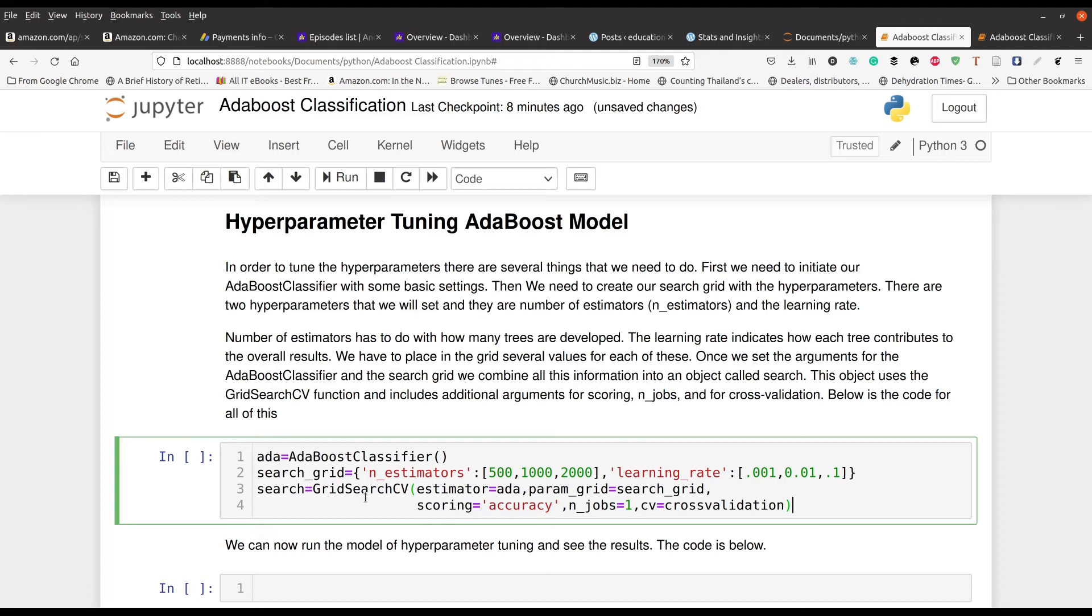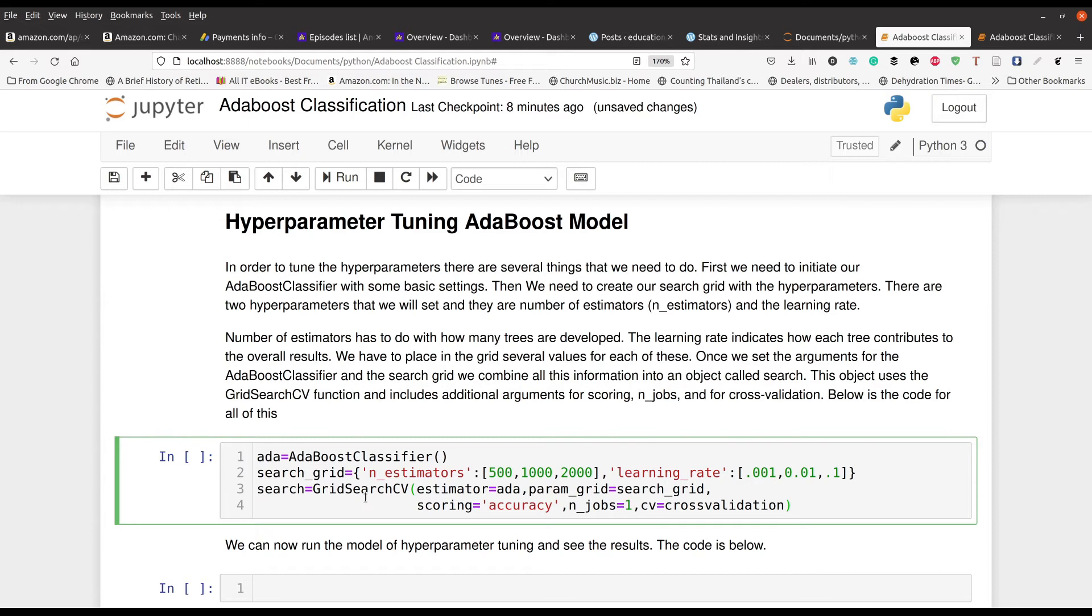First we start by initiating an instance of AdaBoost classifier in line number one. Then in line number two, we are setting up our grid here. We have to give it values for the number of estimators and we have to give it values for the learning rate. Now what these things are, especially learning rate is kind of like how much each tree contributes to the overall results. That's what the learning rate indicates. And then the number of estimators is like the number of estimators in each break of the tree.